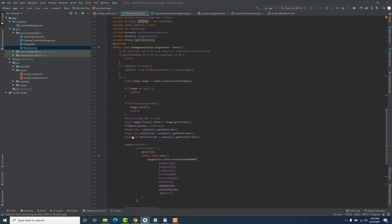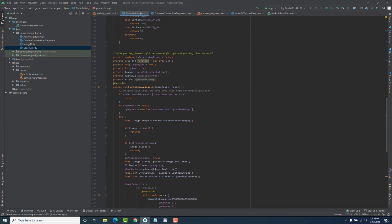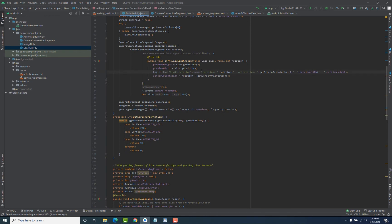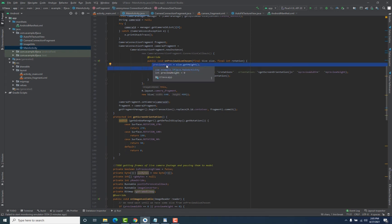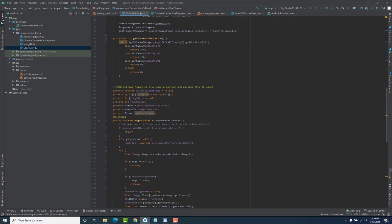Let's look at how we get this bitmap. First, inside this method we check if previewWidth and previewHeight are equal to zero or not, because we are ensuring that the live camera footage is being displayed. If both variables are equal to zero it means the live camera footage is not being displayed. Once it is displayed, a callback is executed that assigns values to these variables.